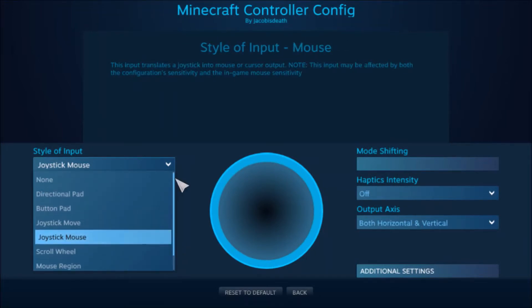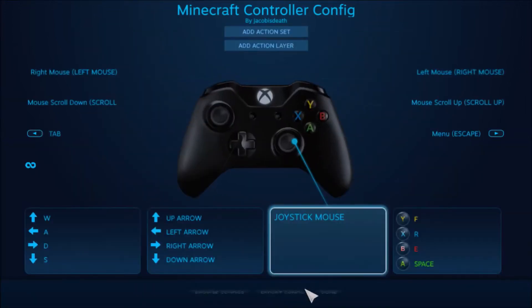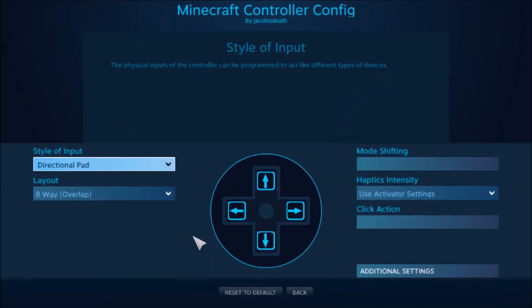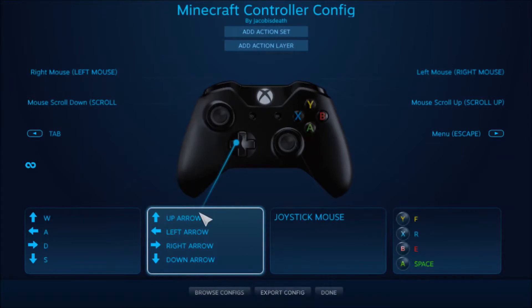Those are all your options. This changes what your d-pad does. Right now it's up arrow, left arrow, right arrow, down arrow.